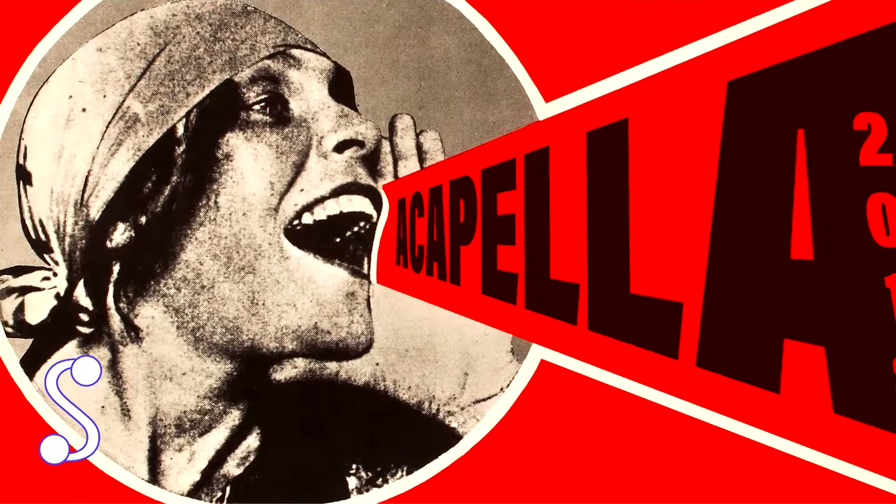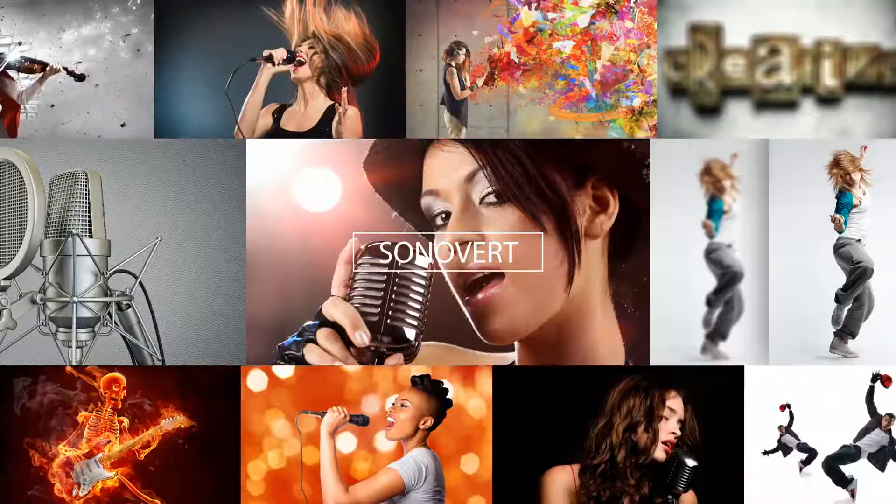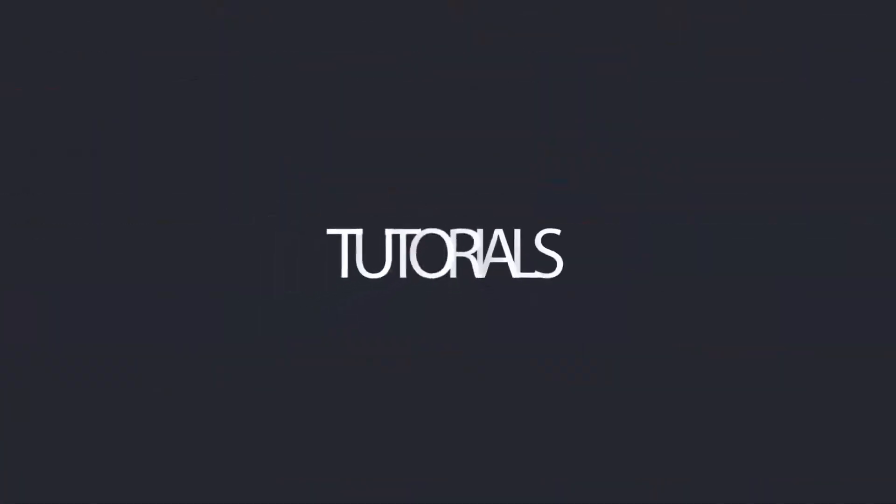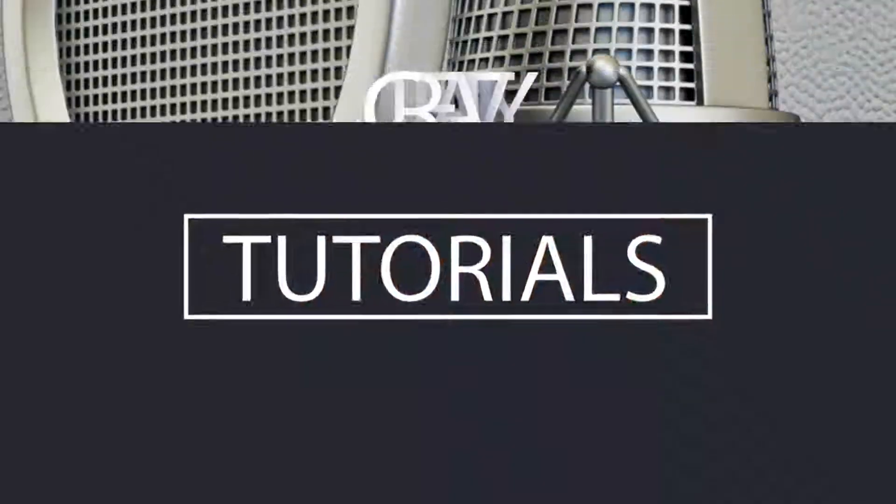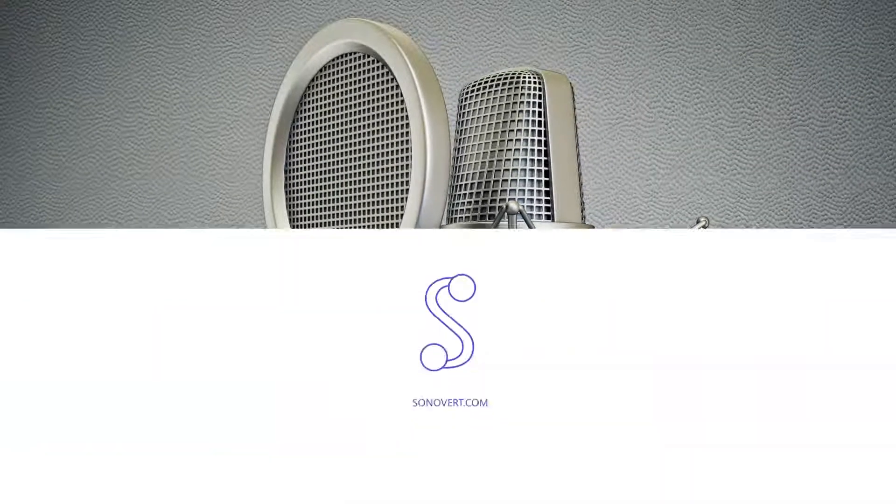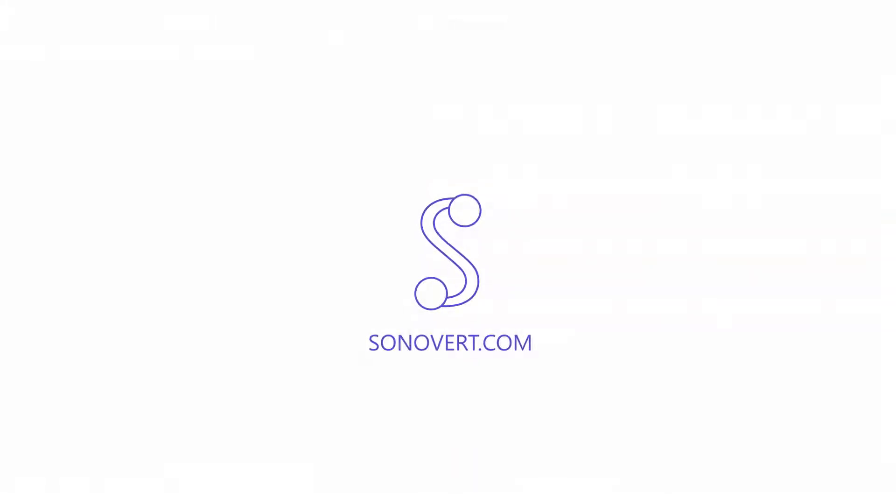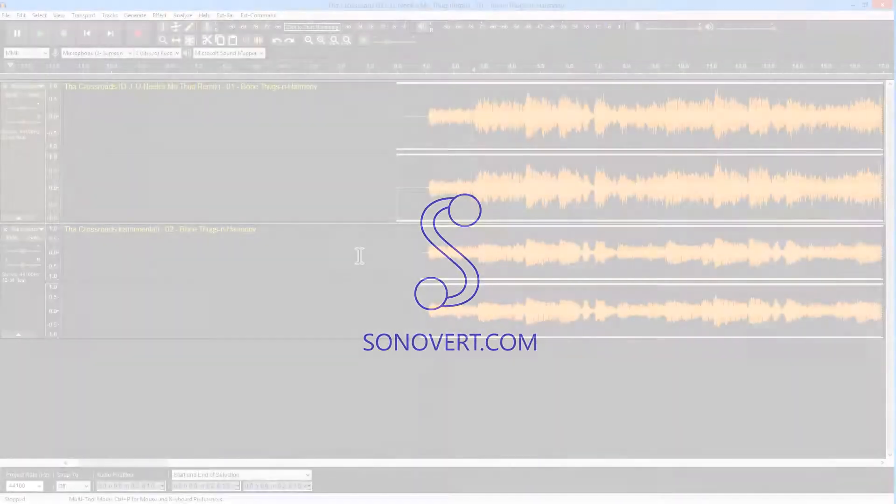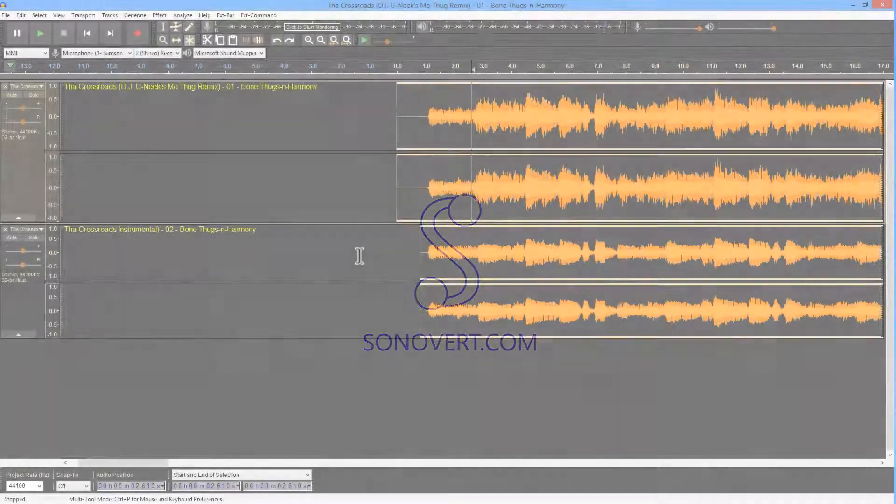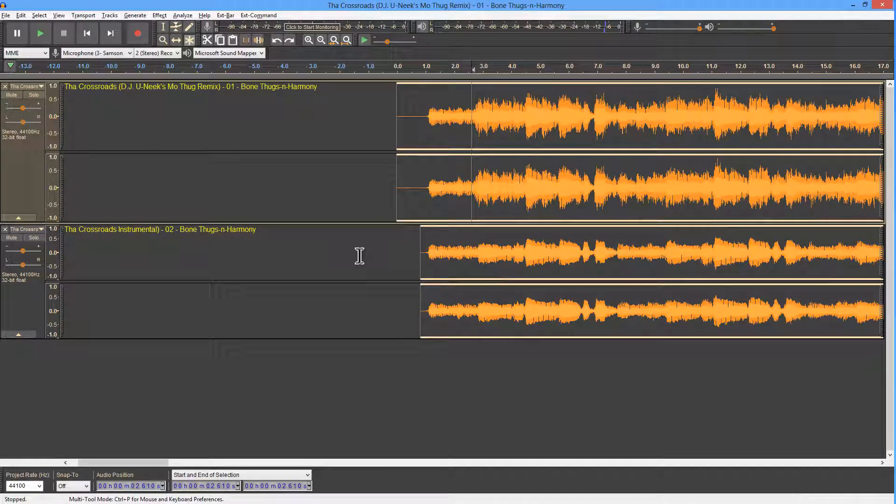Hi, this is Kevin from Sonover.com. In this video we are looking at phase cancellation to create an acapella in Audacity.